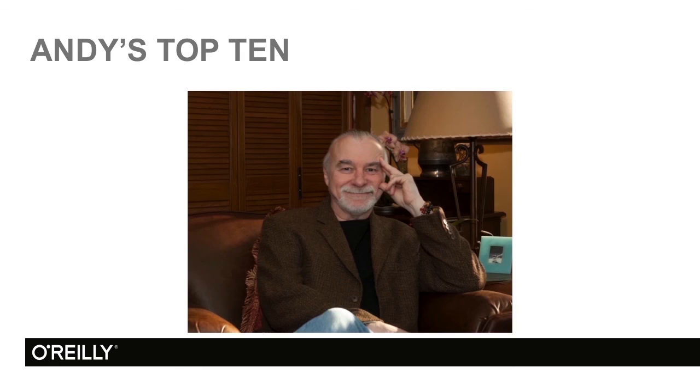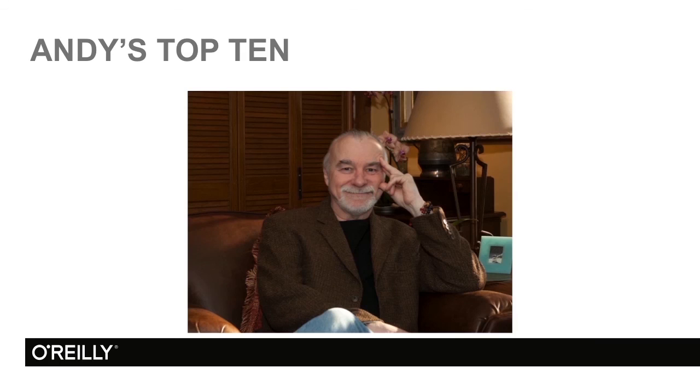Andy's top 10. 10 reasons why I really think Squarespace is a program you're going to love. Let's get started.